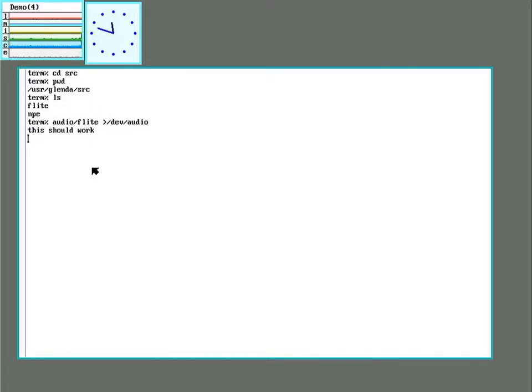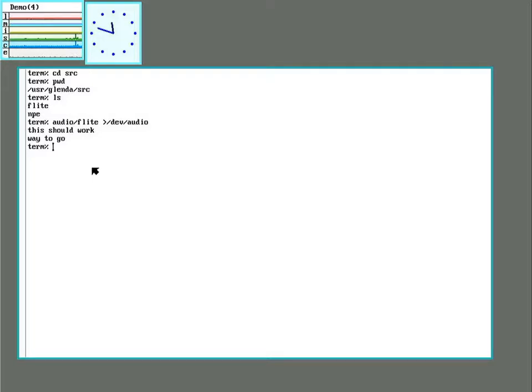This should work. Way to go. And putting in the redirect every time is kind of a pain and will cause me trouble later. So I made a little script that just does the whole thing.